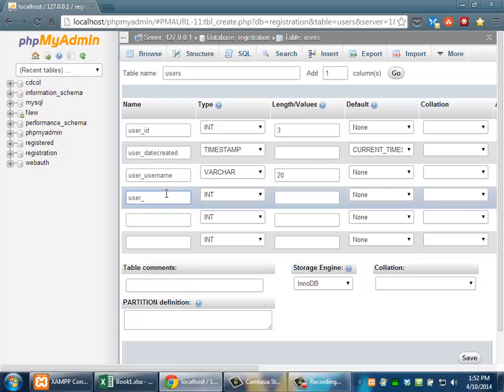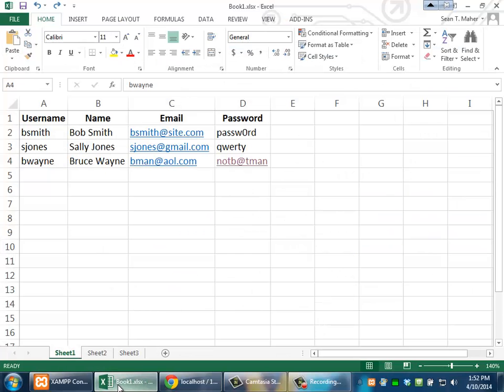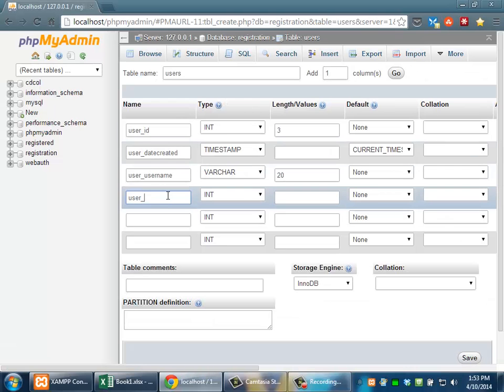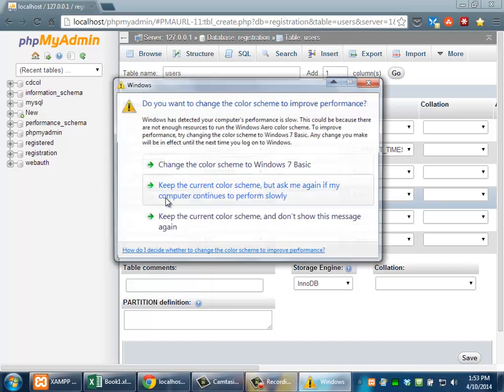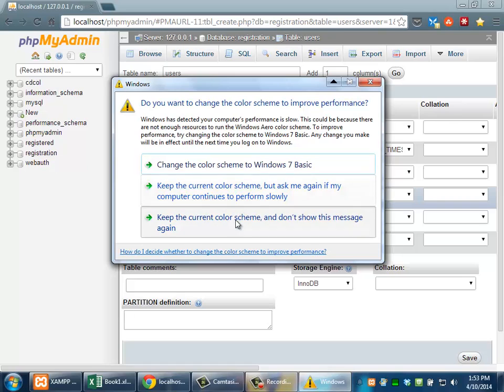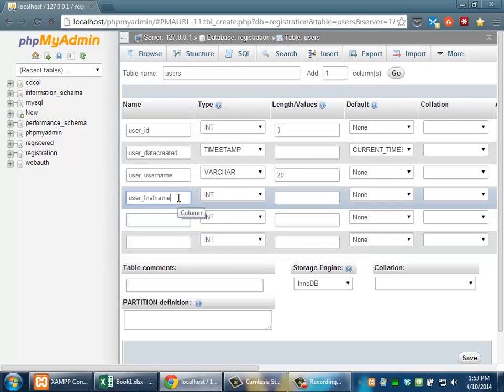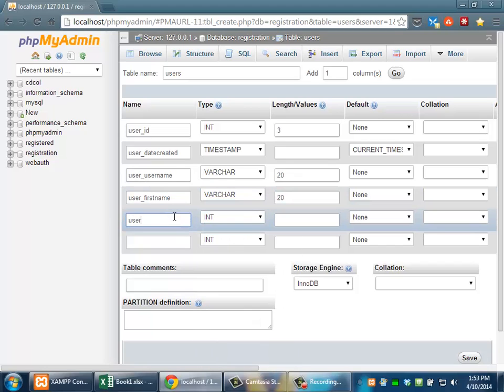User underscore - well, I'm actually going to skip name because there's a problem with that. There's another principle in database design called where everything needs to be atomic. That means first name and last name should be in two separate fields because they're two separate pieces of information. We should not have a name field. That's actually considered bad form. So I'm going to have to do user first name. User first name. That's going to be a variable character. And I'll again put it at 20. And user last name. Varchar 20.